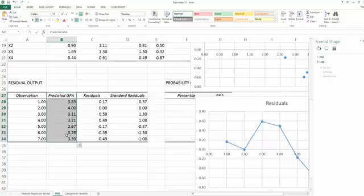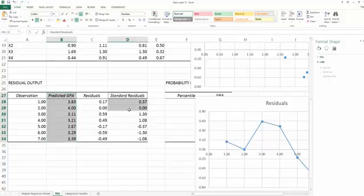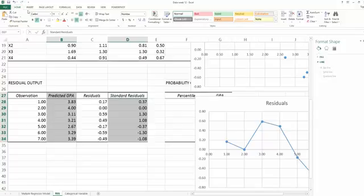Then find the control on your keyboard. Push control. At the same time, select the standard residual column. Now you have selected both columns. Then we're going to start to generate the scatter plot.